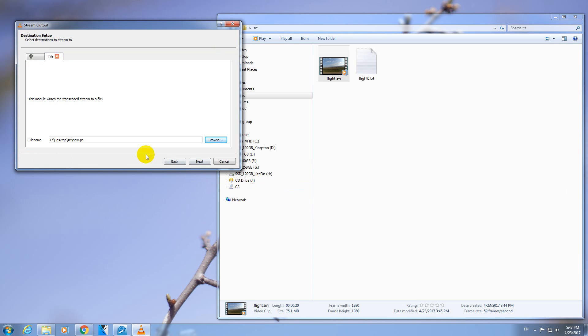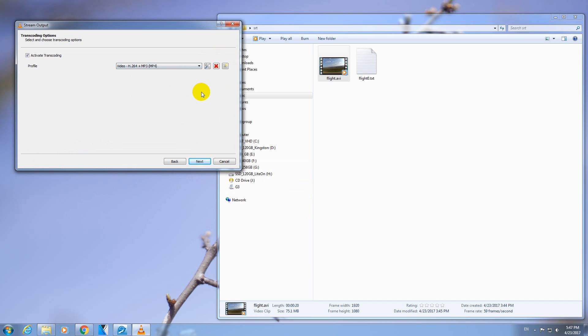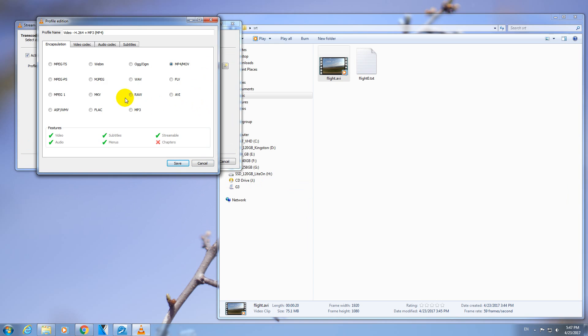It's a PS extension, but that will be changed automatically, so it doesn't matter. Just click Next. From this list select the first one, MP4. Then come here to this tool icon, Edit Selected Profile. Select MP4, here at Video Codec.